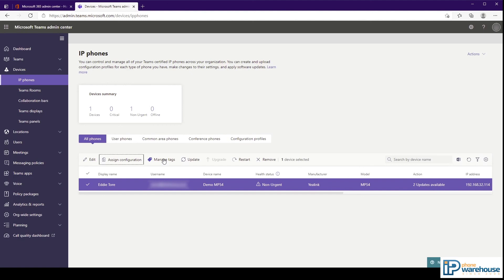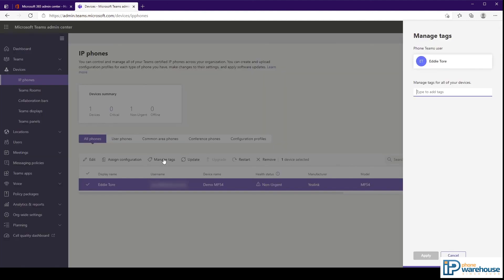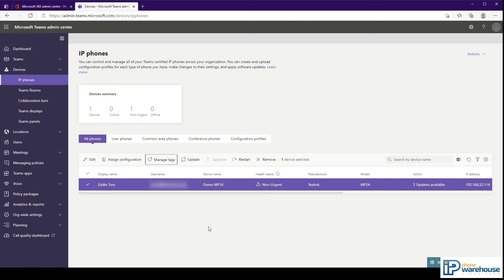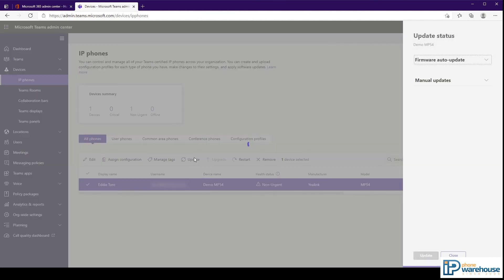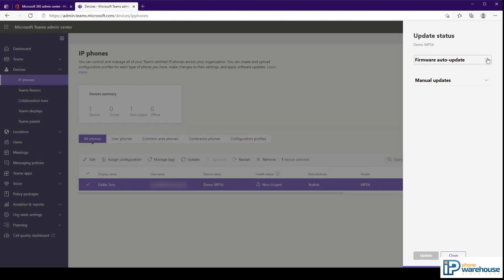The manage tags button allows you to add custom tags to the device. The updates button takes you to the sidebar where you can update the firmware.